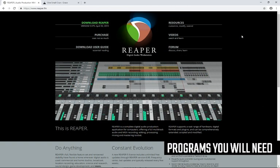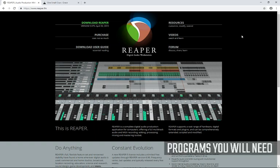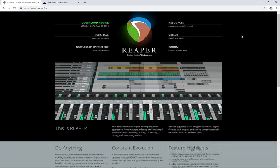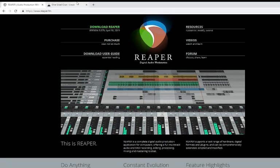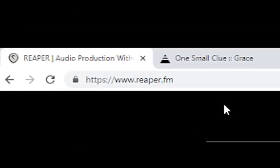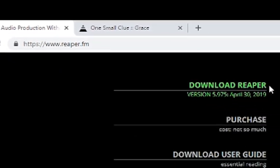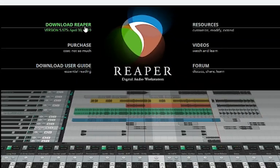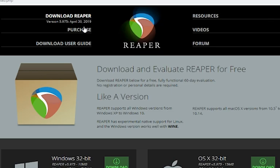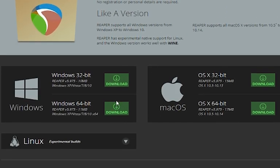The first thing you want to do is download and install Reaper. To do that, just go to reaper.fm, then click download Reaper and get the latest version there. Pick the version that's appropriate for you.